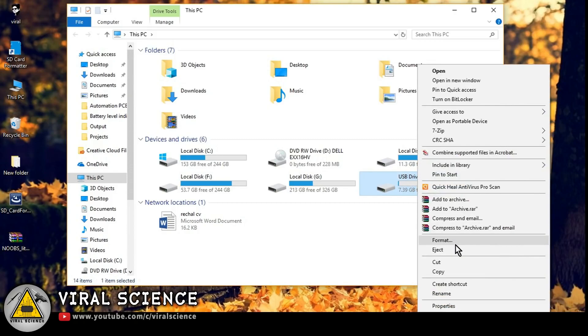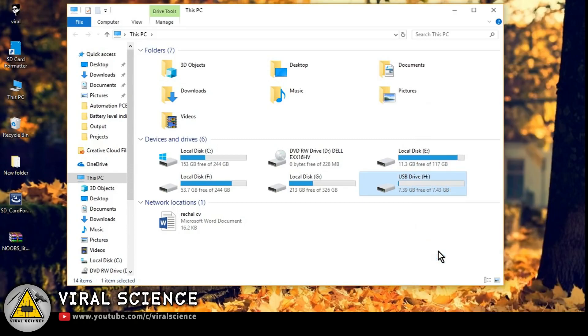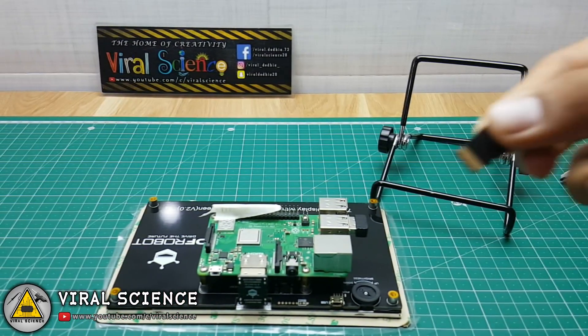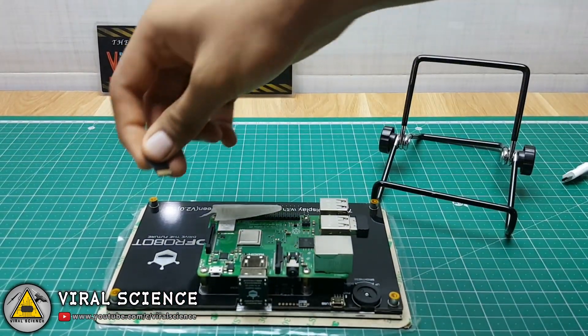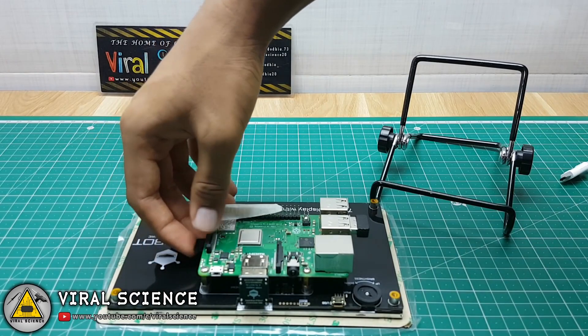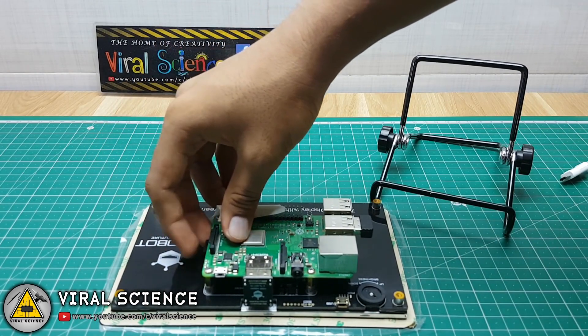After completing all the steps, properly eject the SD card. It's very important. Now we'll insert the SD card to our Raspberry Pi.